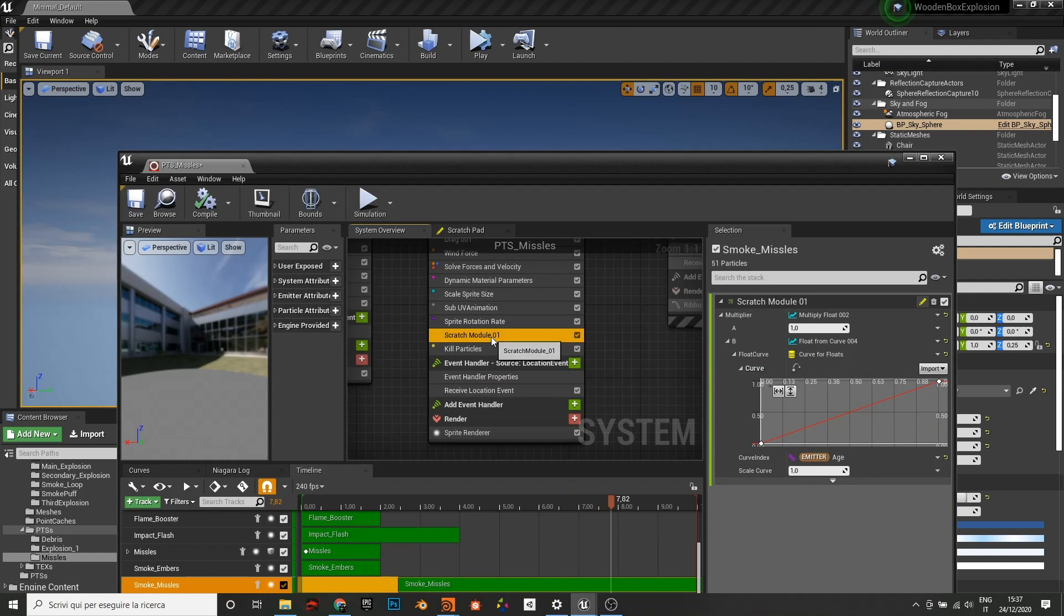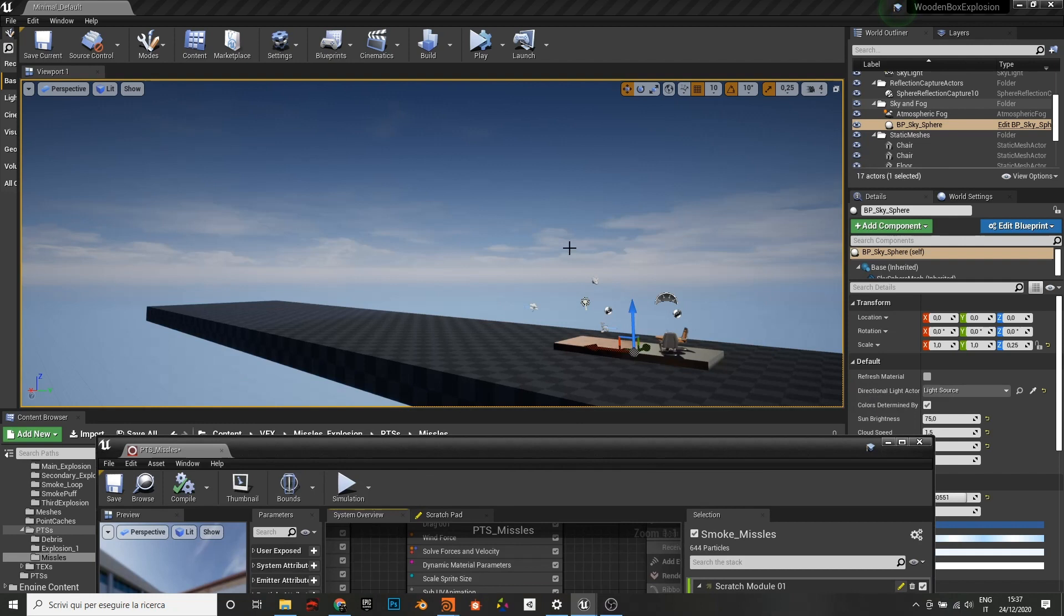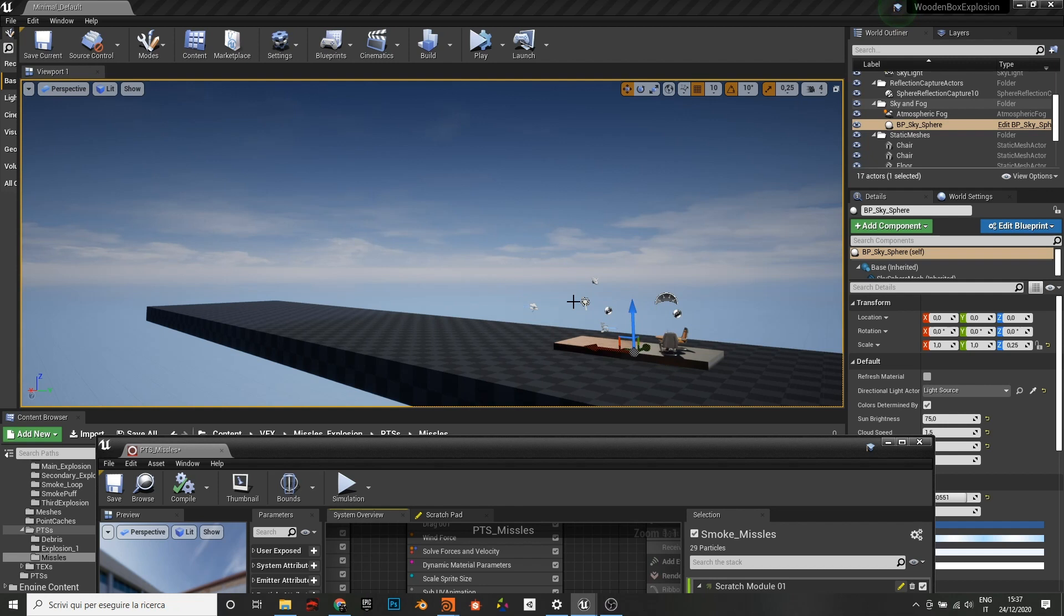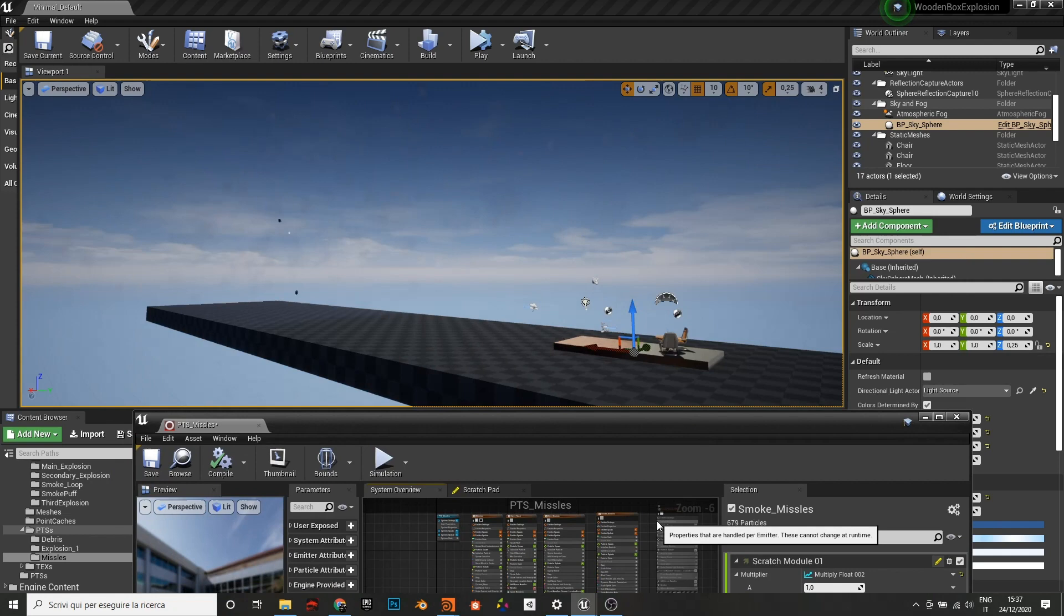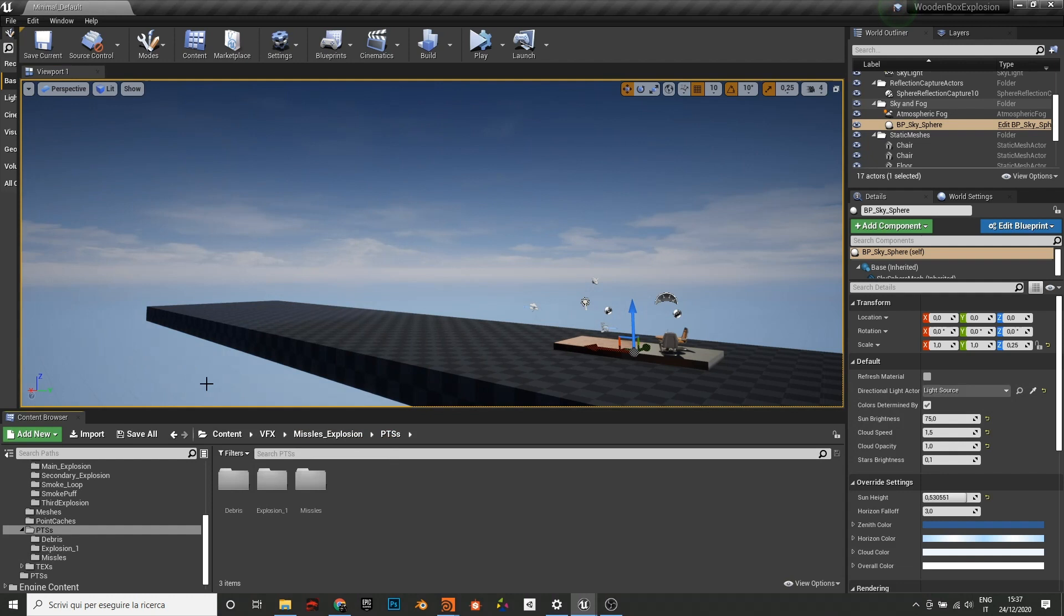In another system I just do the same, but instead of using the age I use the distance. So basically you say minimum and maximum distance, and between here the particles are scaled. So basically if you say the minimum distance to render is 10 meters, before 10 meters they are scaled to zero and then they are scaled to one. This is another way to do it, but I think we completed the missiles part.